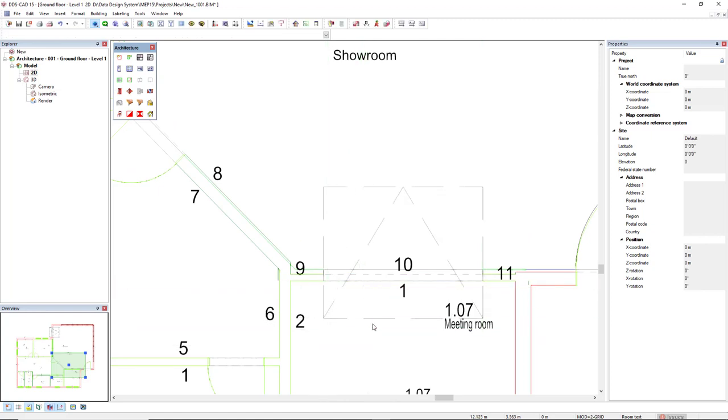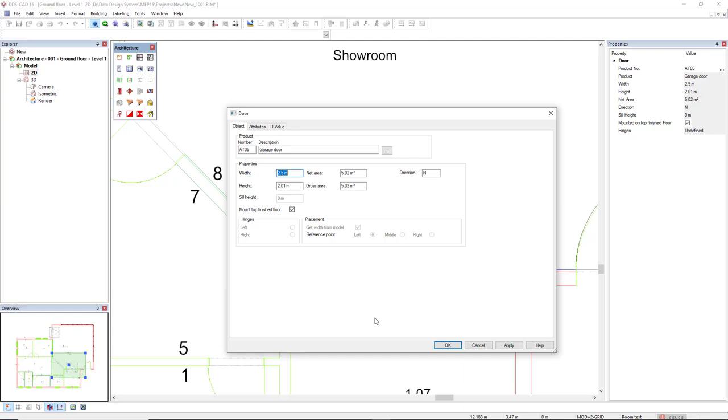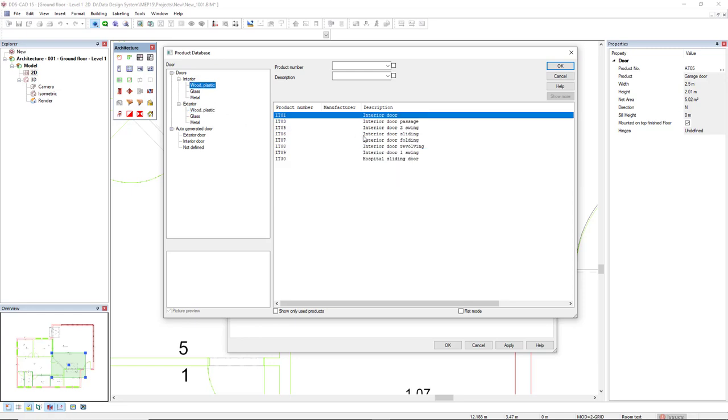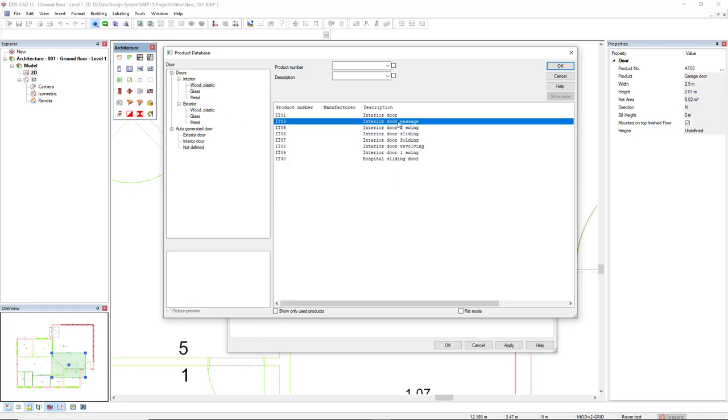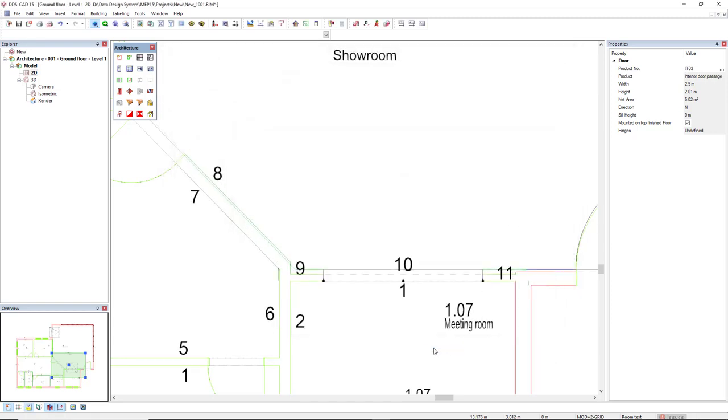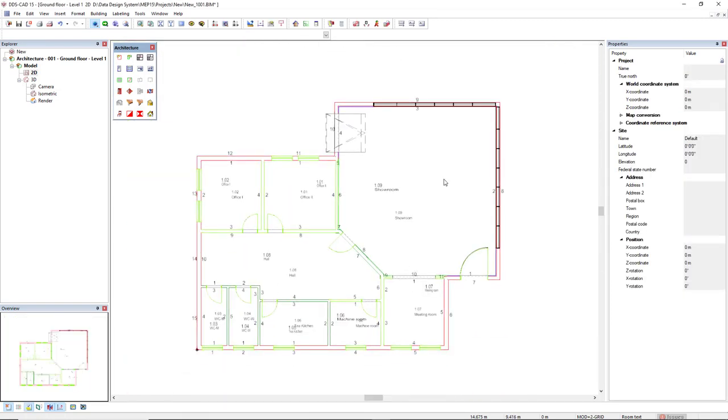Now, I can press escape, double click this object, come to the product database, access the filter interior, wood, plastic, and select the object interior door passage. Click OK, click OK.